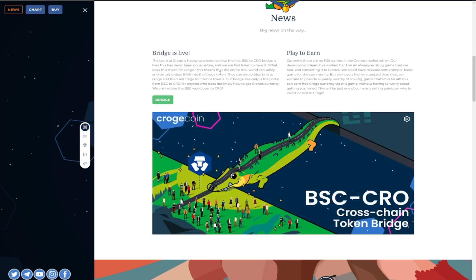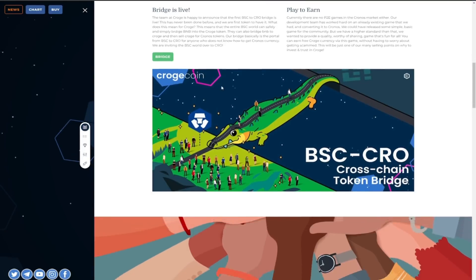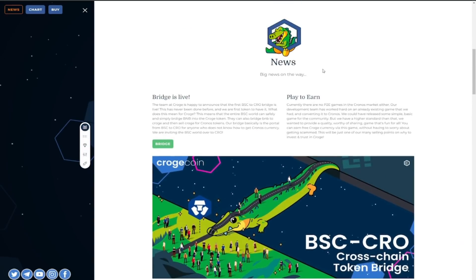So what does this mean for Croge what does this all mean this means that the entire BSC world can safely and simply bridge BNB in the Croge token they can also bridge BNB to Croge and then sell Croge for Chronos. It's as easy as that you can play to earn currently there are no play to earn games in the Chronos market either.